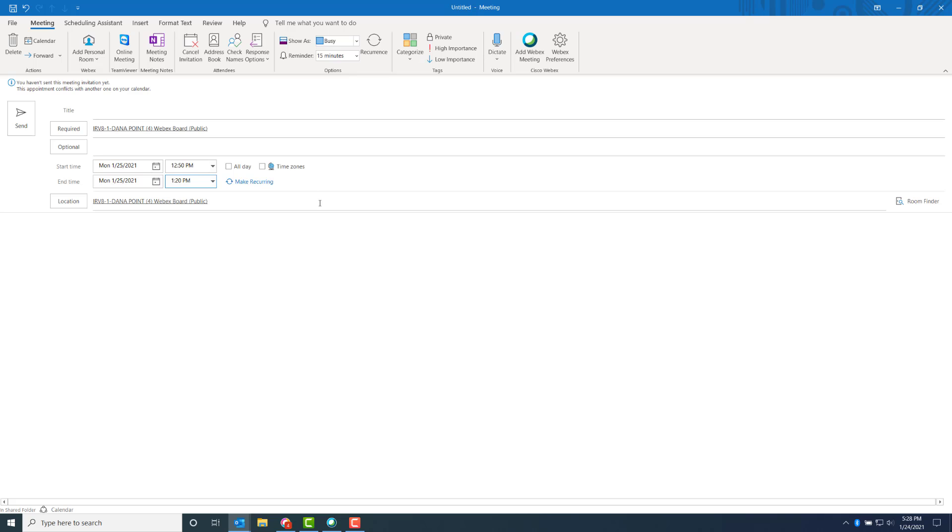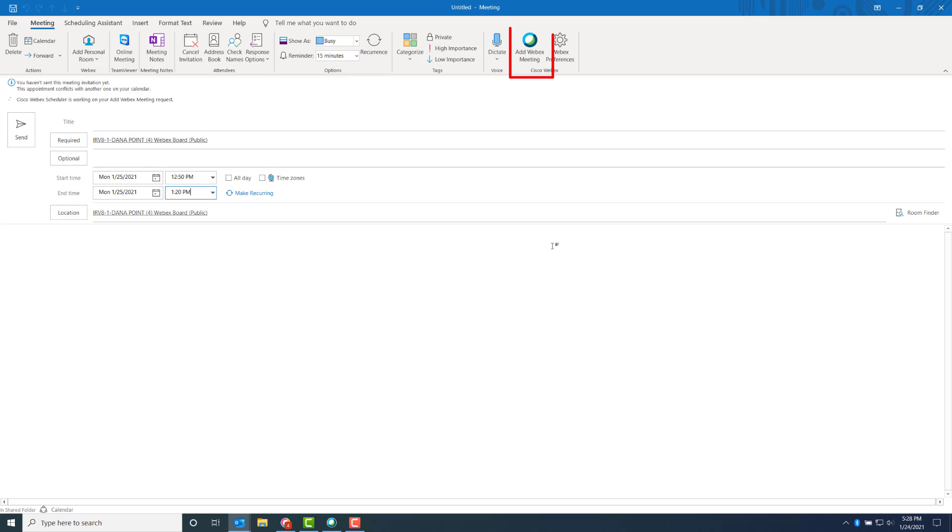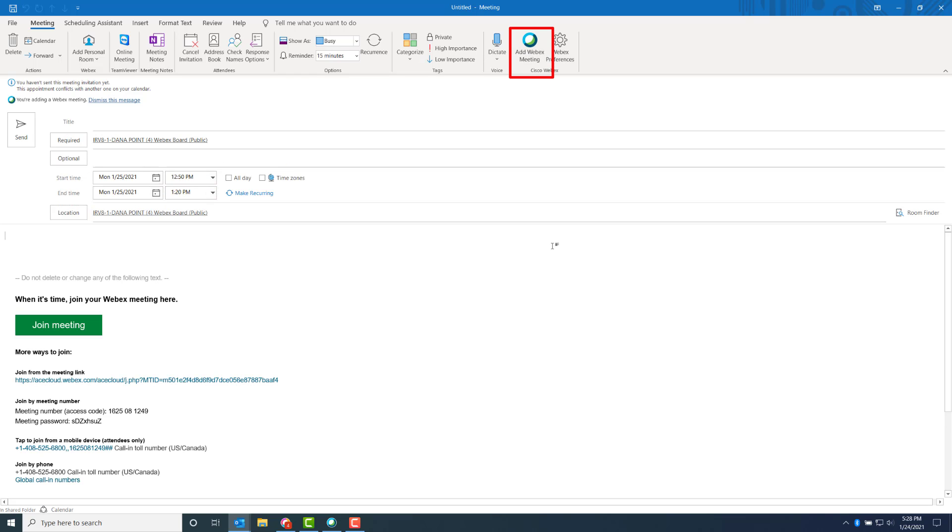If there are any people that need to be invited, add them under required as well. In this case, I'm just going to invite the room. Now, we're going to add WebEx meetings to this calendar invite by clicking Add WebEx meetings. When we do that, the meeting information appears in the email.